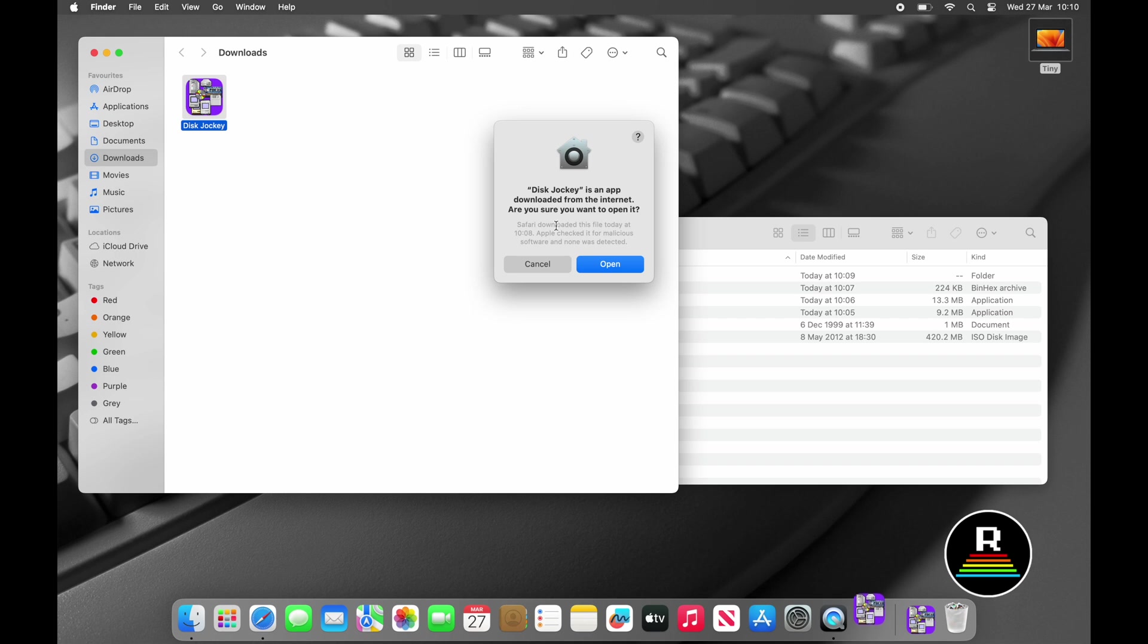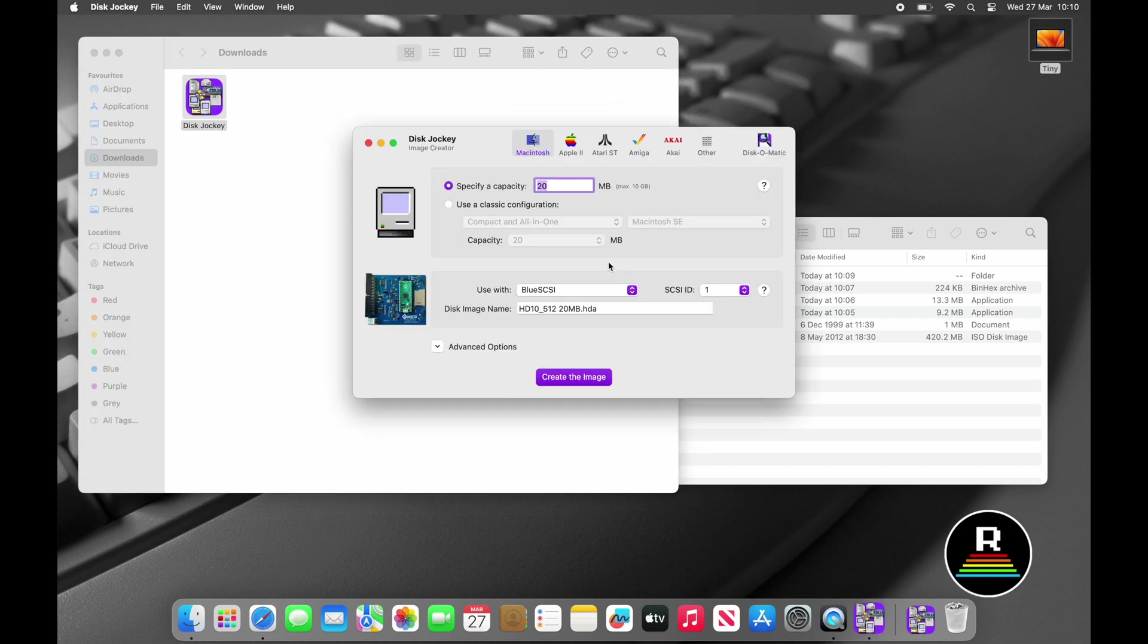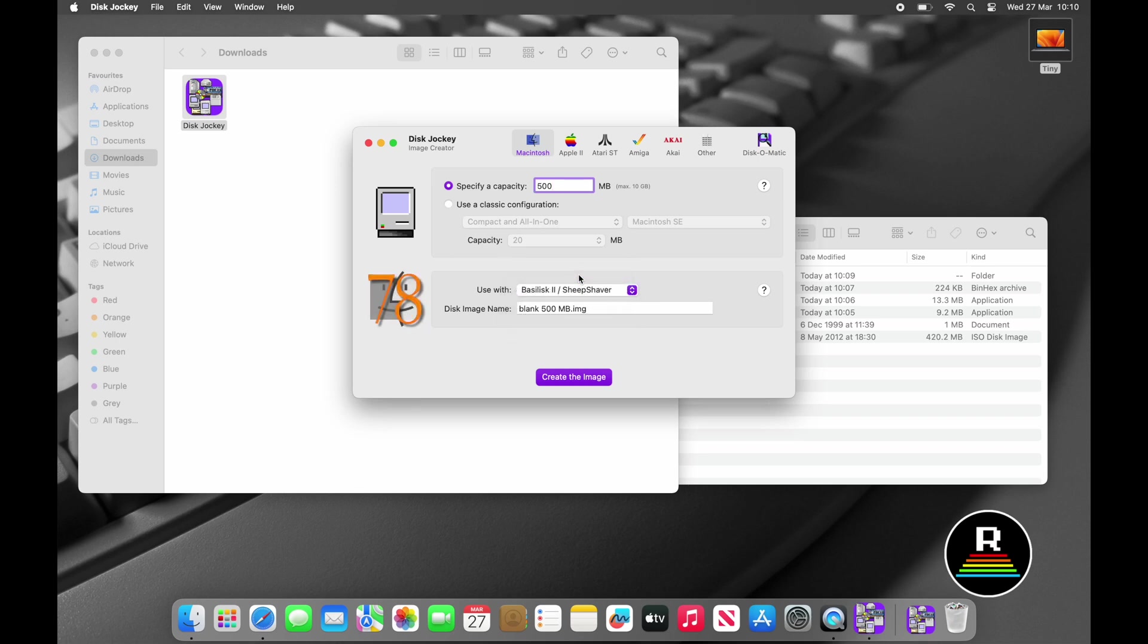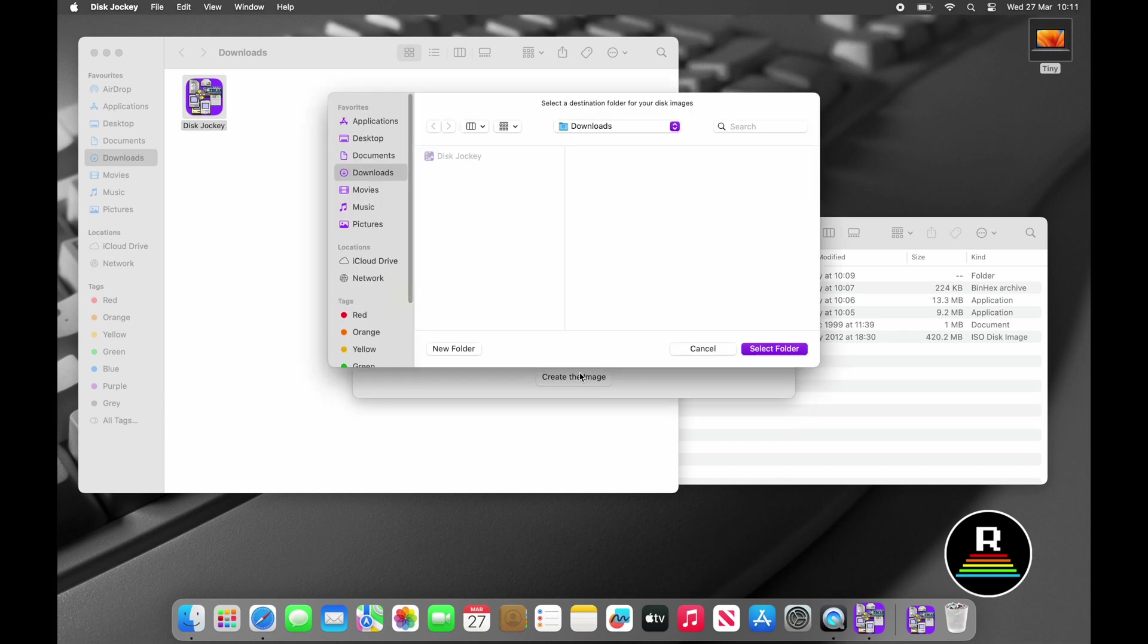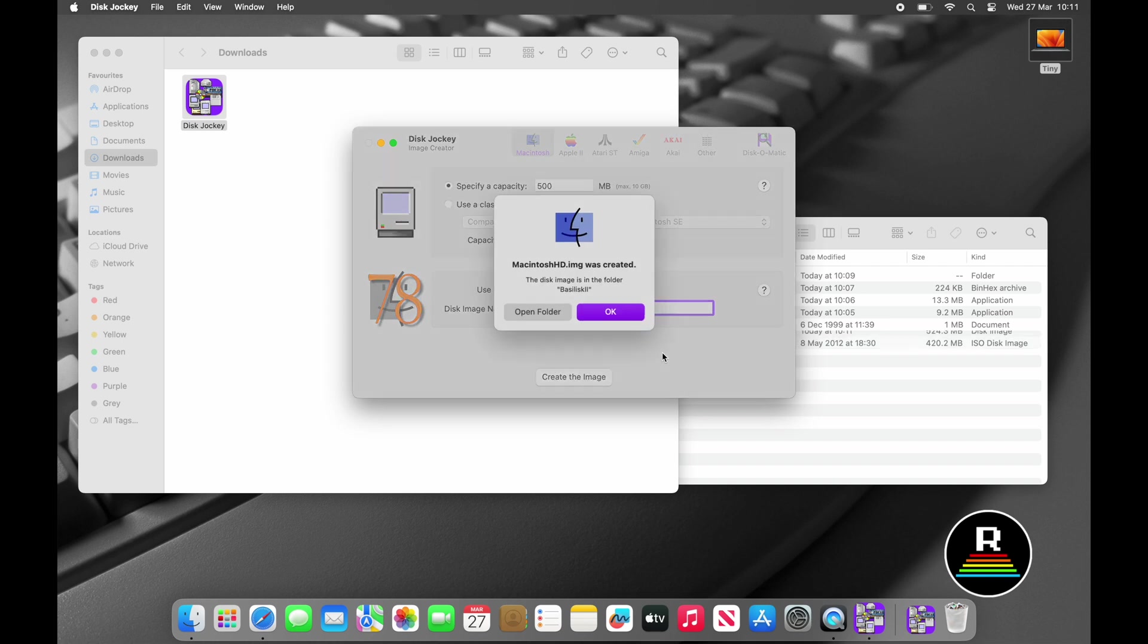Next, we'll specify the size of disk image that we need to create, and bearing in mind that these older operating systems and applications require vastly less space than today. For example, Office 98 is almost 90 megabytes to install, whereas Word nowadays is almost 1.5 gigabytes in size and I'm sure it really is 16.667 times better. We'll choose Basilisk 2 / Sheep Shaver from the dropdown in Use With and then click on the create image, find the Basilisk 2 folder in applications that we created earlier and click Select Folder. Nice and easy.